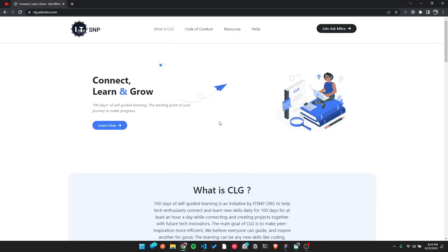Hello everyone and thank you for clicking this video. Connect to Learn Group is CLG. This is the initiative of 100 days of self-guided learning. We have committed to learn every day — just click and learn around one day of self-guided learning.